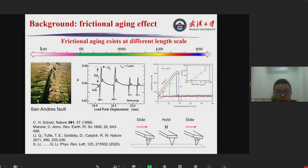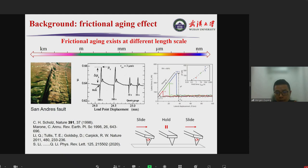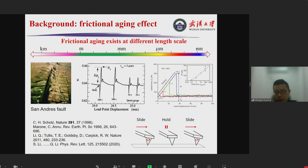Let me first introduce a brief background of frictional aging. Usually what we mean by frictional aging is defined in a slide-hold-slide experiment. Imagine we have two surfaces in contact, we slide them to a steady state, then hold for some time, and slide again after the hold time. Experiments show that the static friction increases logarithmically with the hold time — this is called the aging effect.